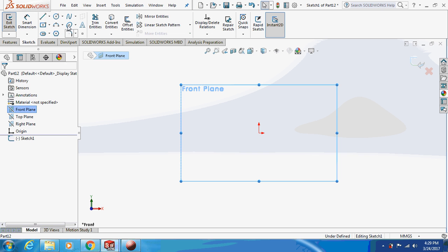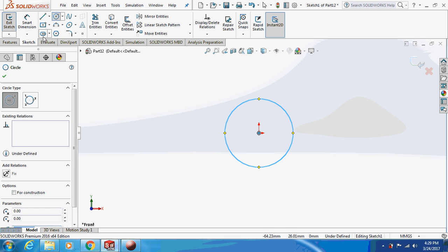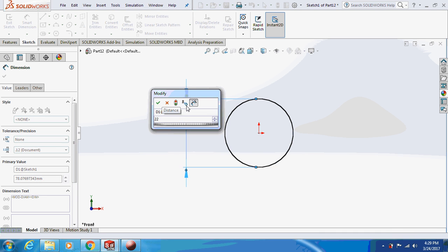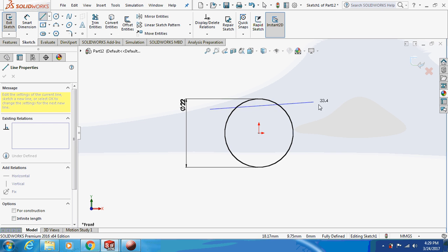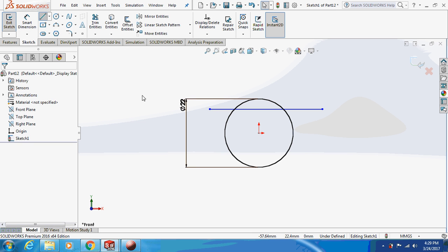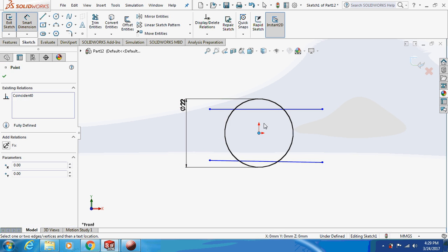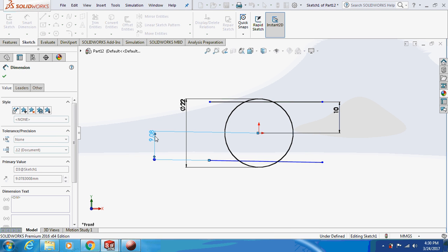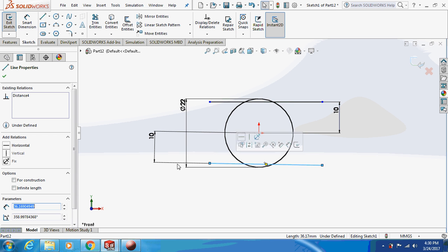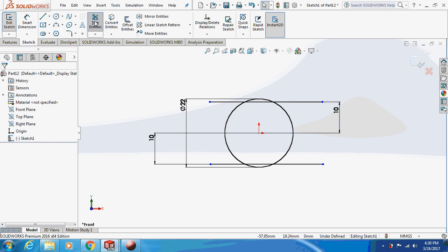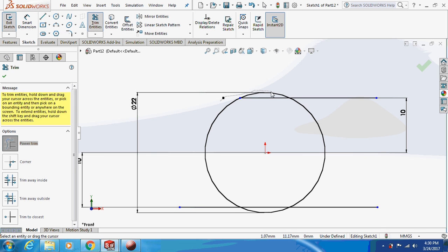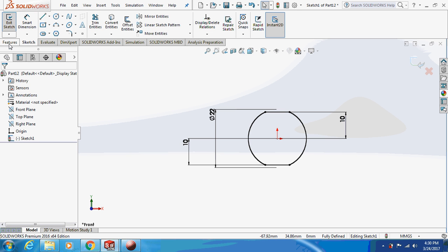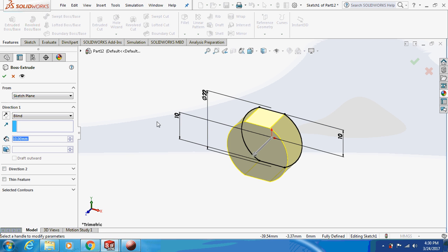Sketch on the front plane. Add a dimension of 22. Now I'm going to trim this thing, then extrude it by 38 mm.